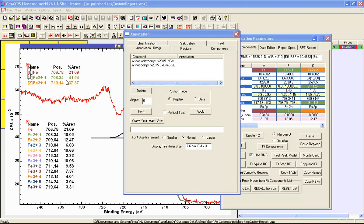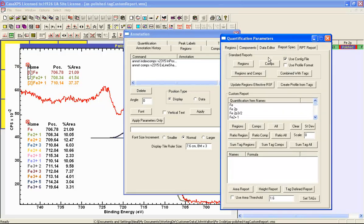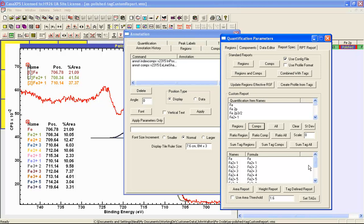If we wish to export data equivalent to these tables, then we need to use the report spec property page. One of the options is the custom report, and this would allow the export of these percent areas either from the table of individual components or as a sum. The individual components option is quite straightforward: since each component has a different name, pressing the component button will populate a table of names and formulae that correspond to the export of this type of information. The percent area calculated and presented here would also be presented as a text report when we press the area report.